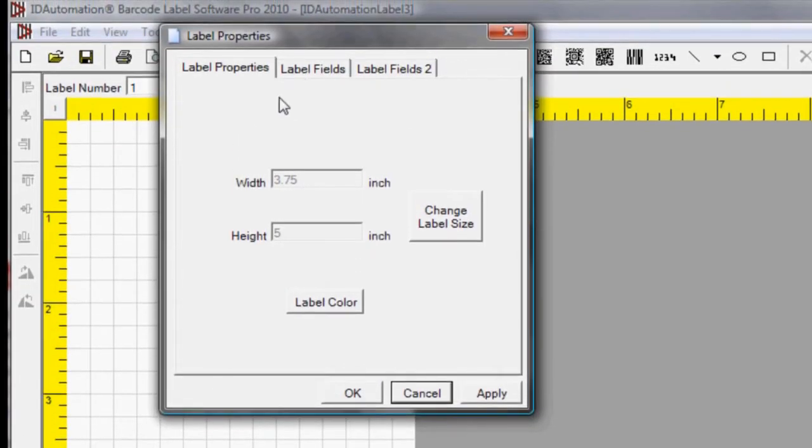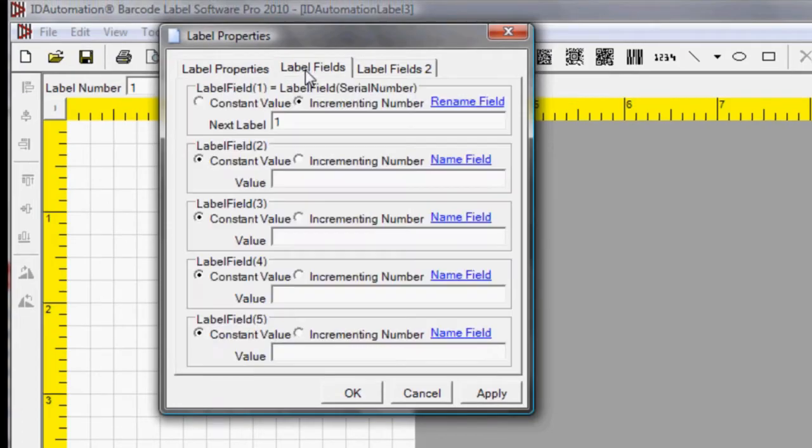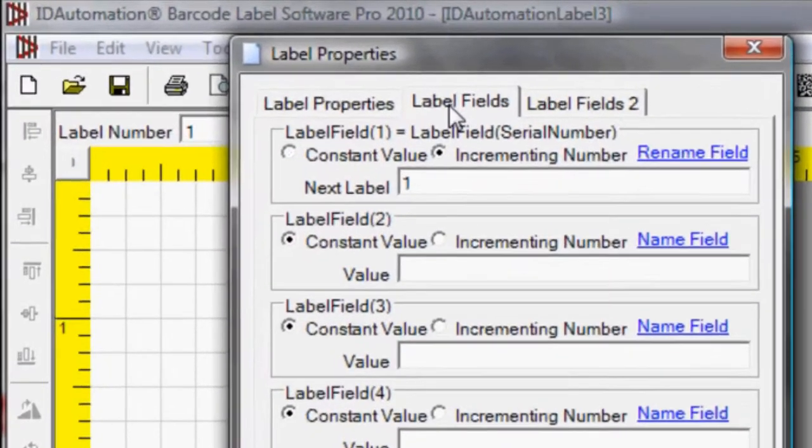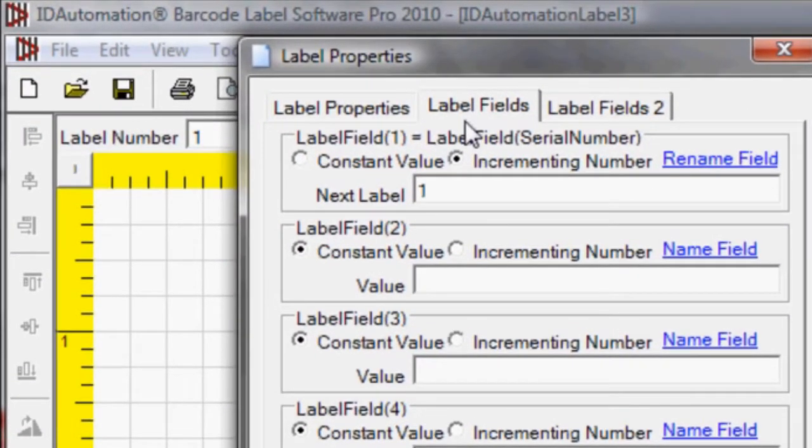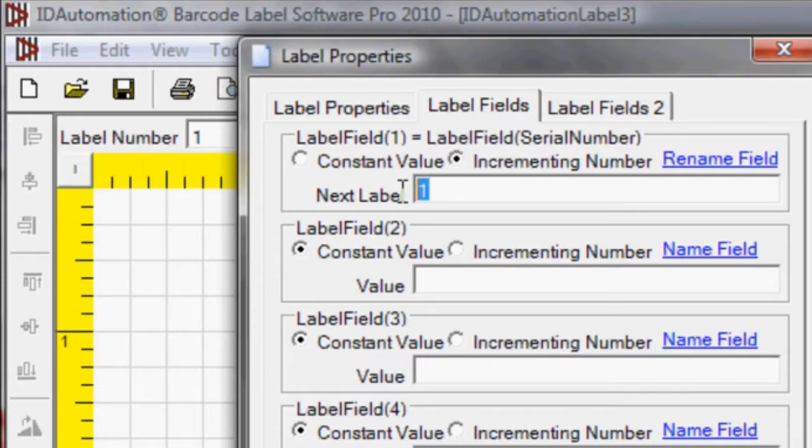Select Label Fields. In the first label field, let's set up a serial number to increment by 1.